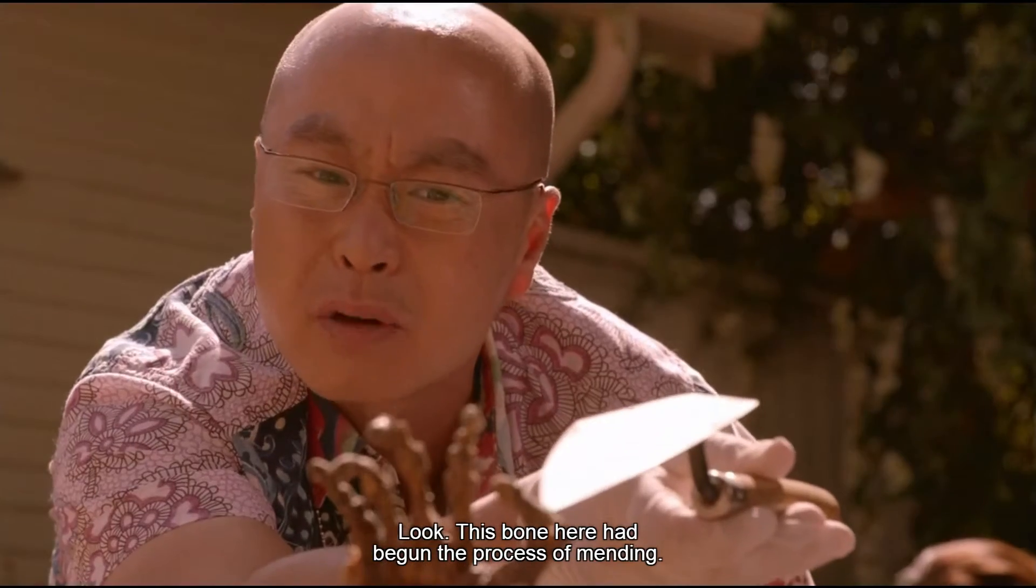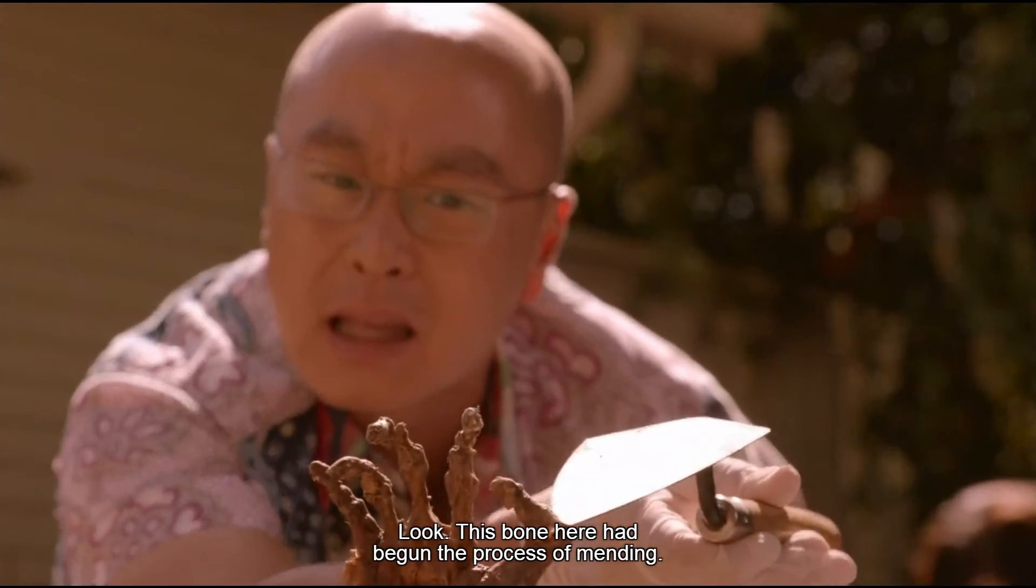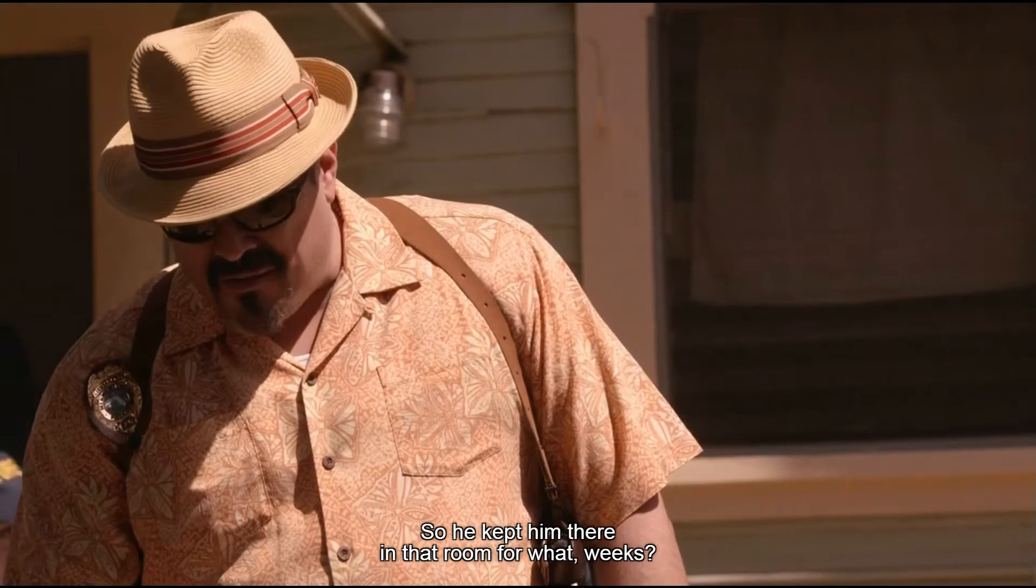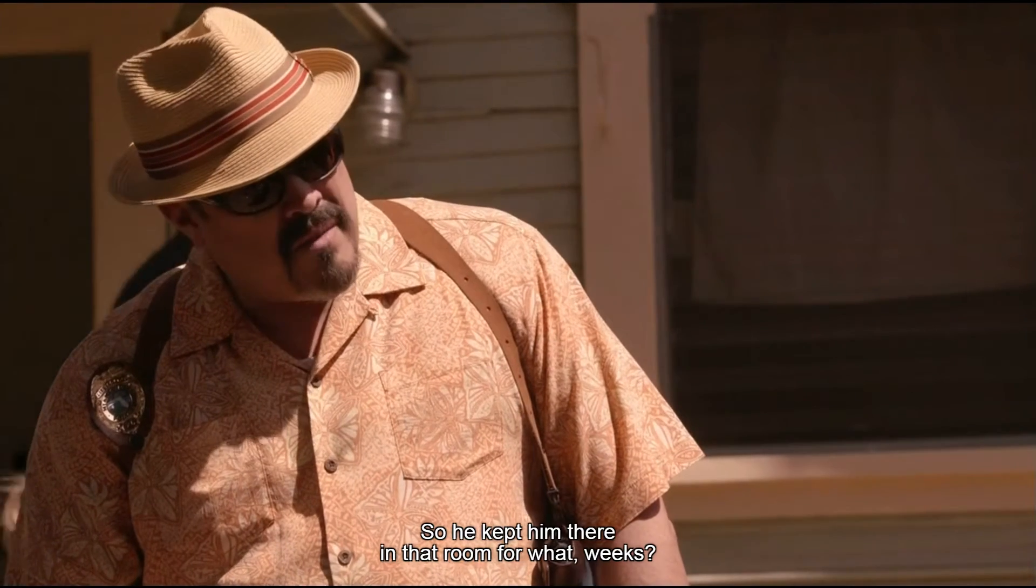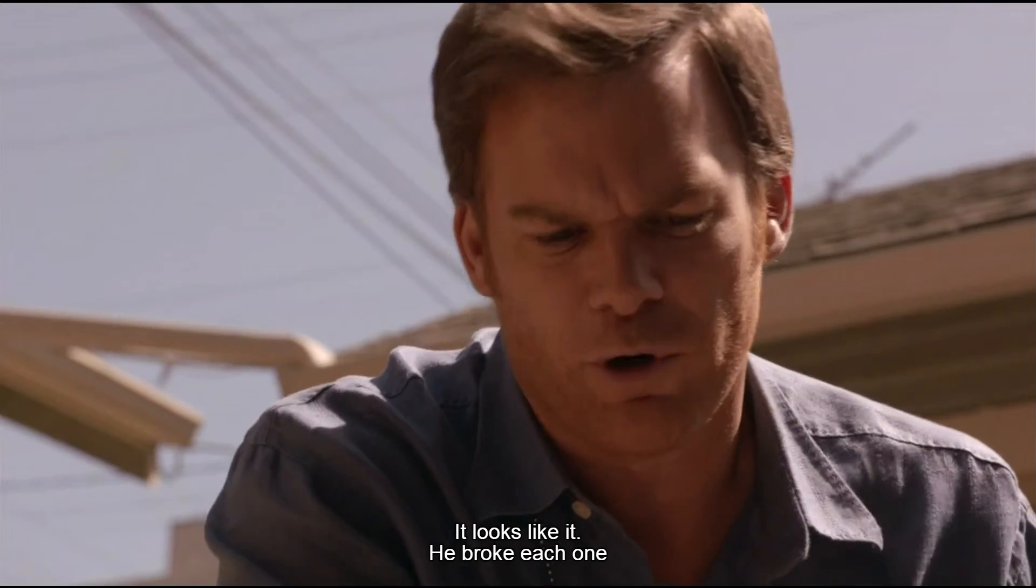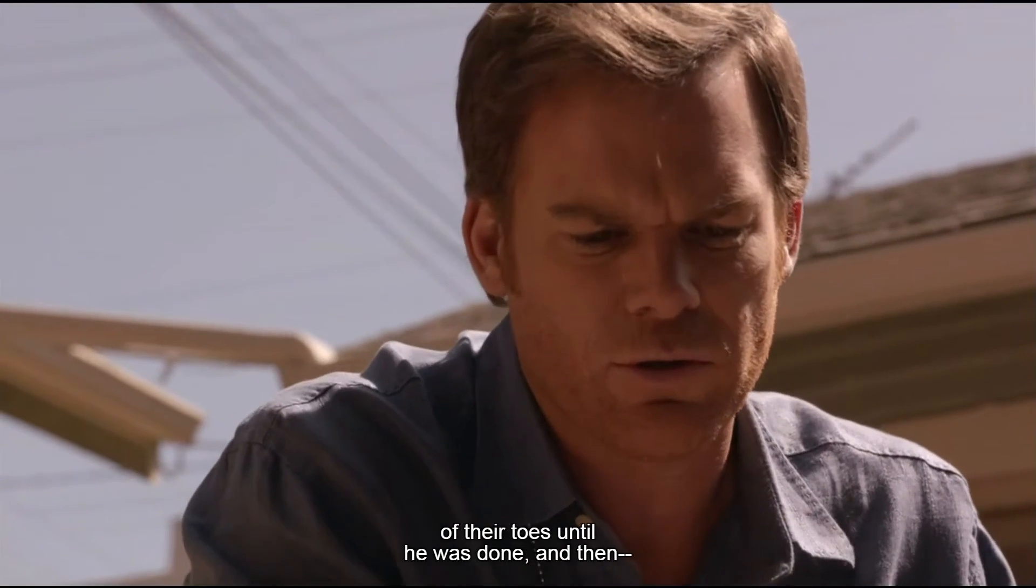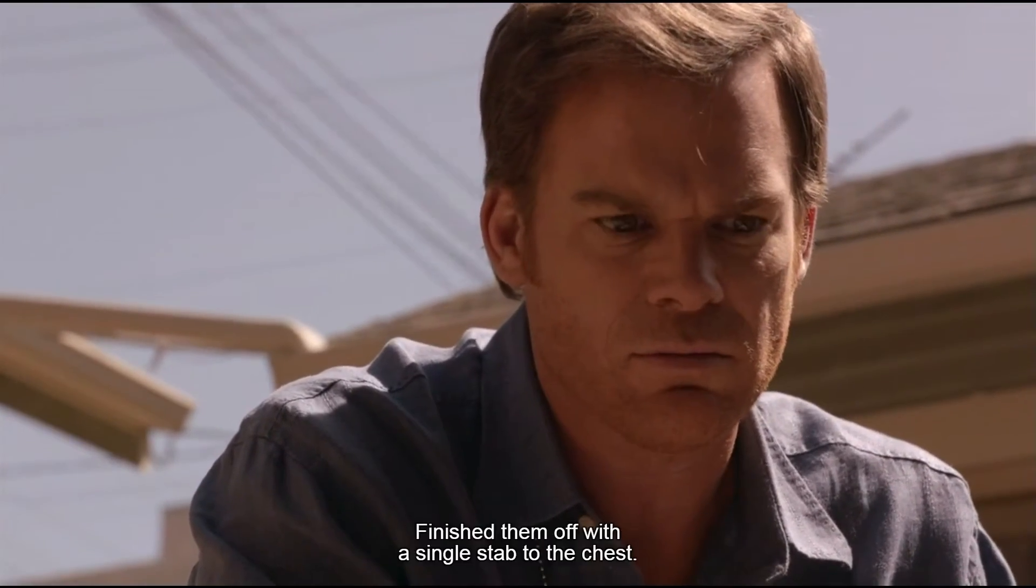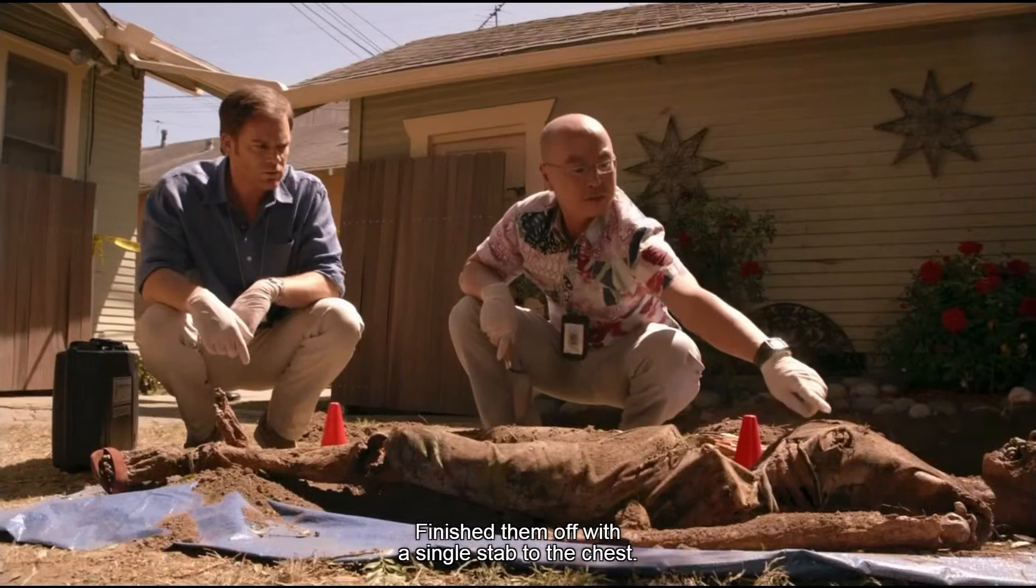Look, this phone here had begun the process of mending. So you kept them there in that room for what, weeks? It looks like it broke each one of their toes until he was done. Finish them off with a single stab to the chest.